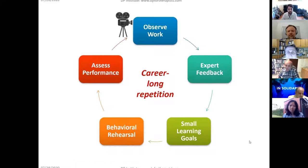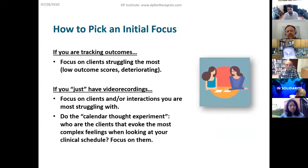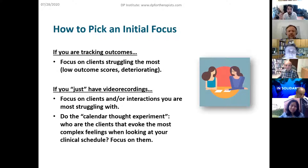You might be wondering where to start. One suggestion for picking a focus — and by that I mean even who should you record. Usually when coaching people and giving deliberate practice supervision, there are two main criteria. One is: if you're tracking your outcomes in a more formal way with measurements, we would suggest you focus on clients that are struggling the most — those with low outcome scores that are stalling or deteriorating. In some sense the client is telling you they need that extra care outside the consulting room.